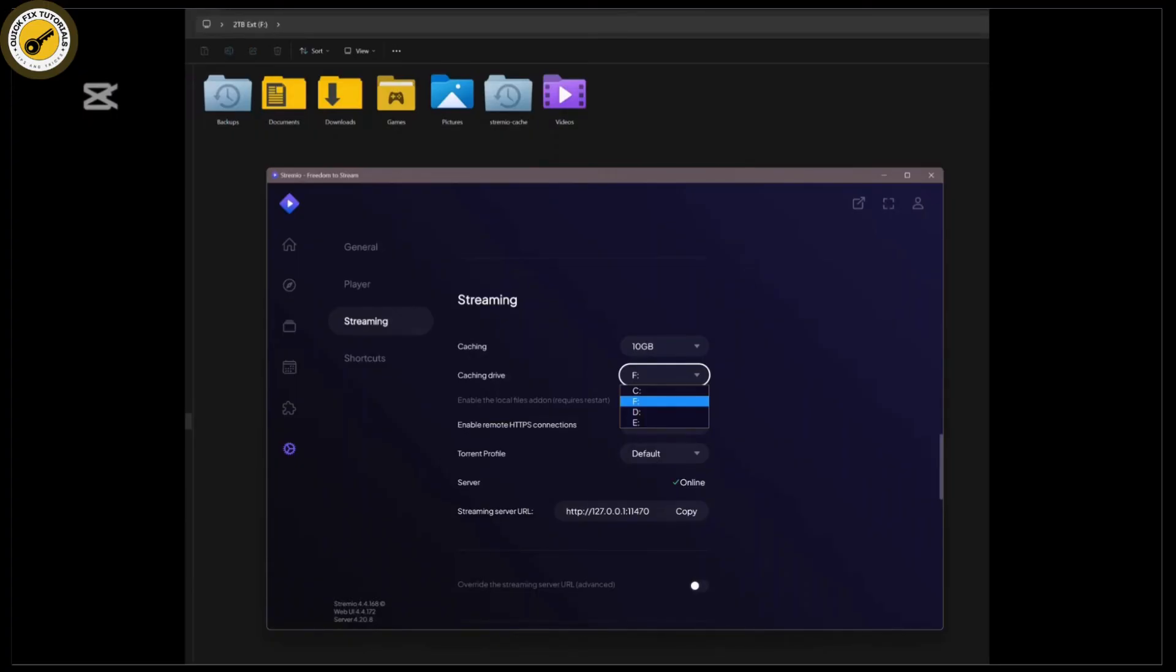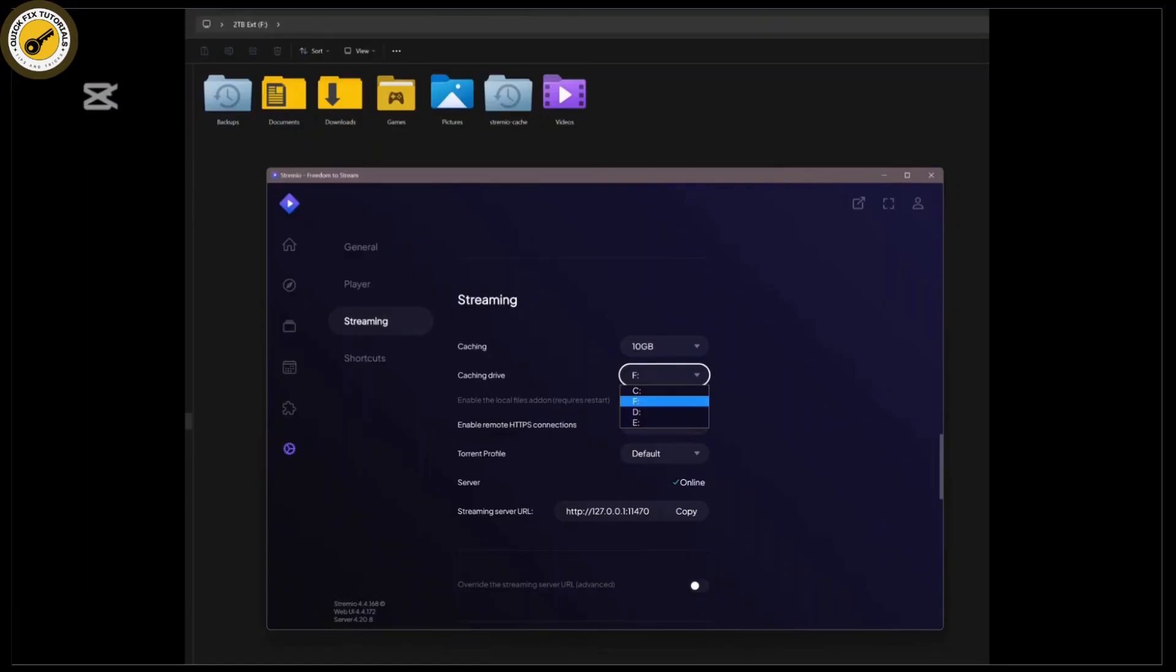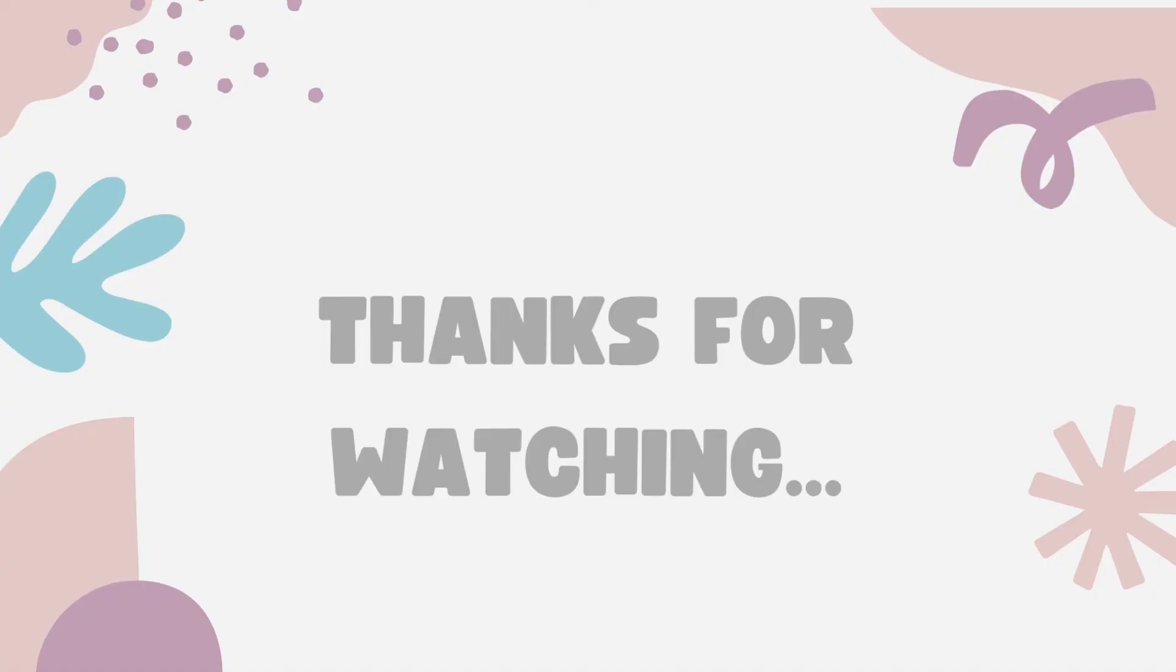Now, if nothing else works, you might want to switch to a different add-on. There are plenty of alternatives available, so you won't miss out on your favorite content. And there you go—some simple steps to troubleshoot your Streamio add-ons.